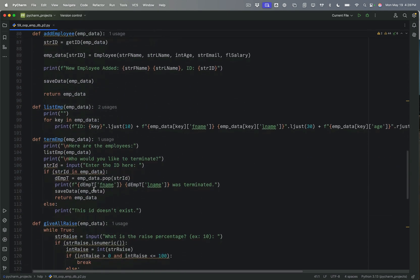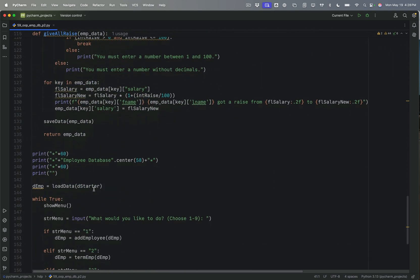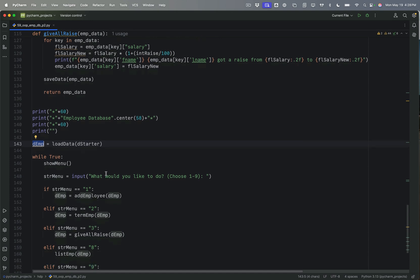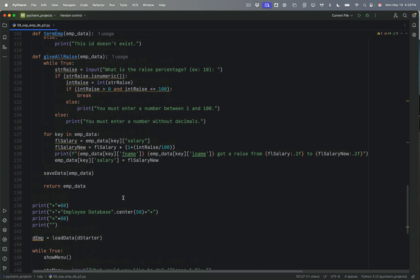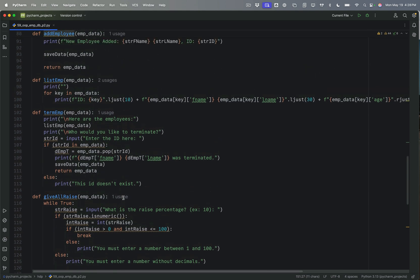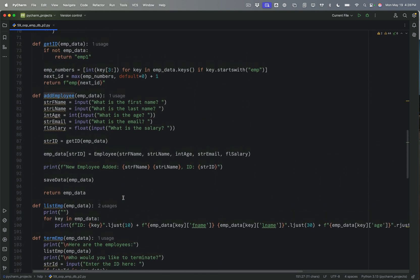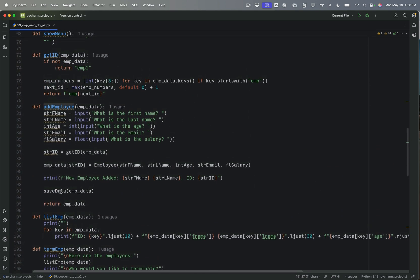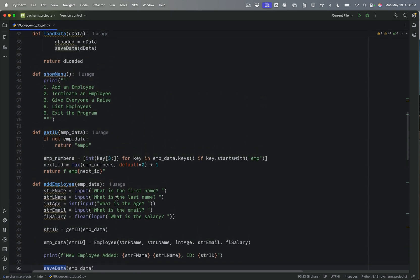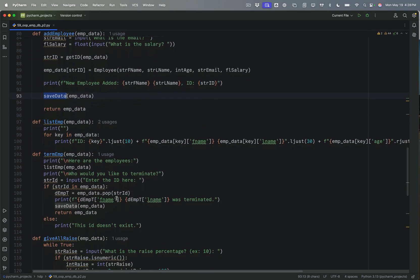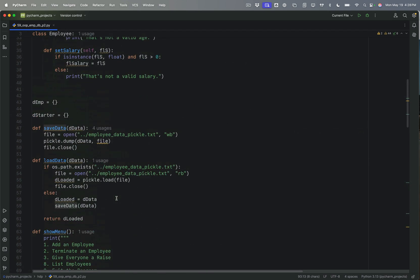Because we don't need that additional data anymore. But then if we see this, if we go down to where we're actually starting this, you can see D starter is the default data set. And then we create D EMP using that. We're adding employee here. Each time we add an employee, you can see we're saving the data. So we're already kind of doing the things that we need to.